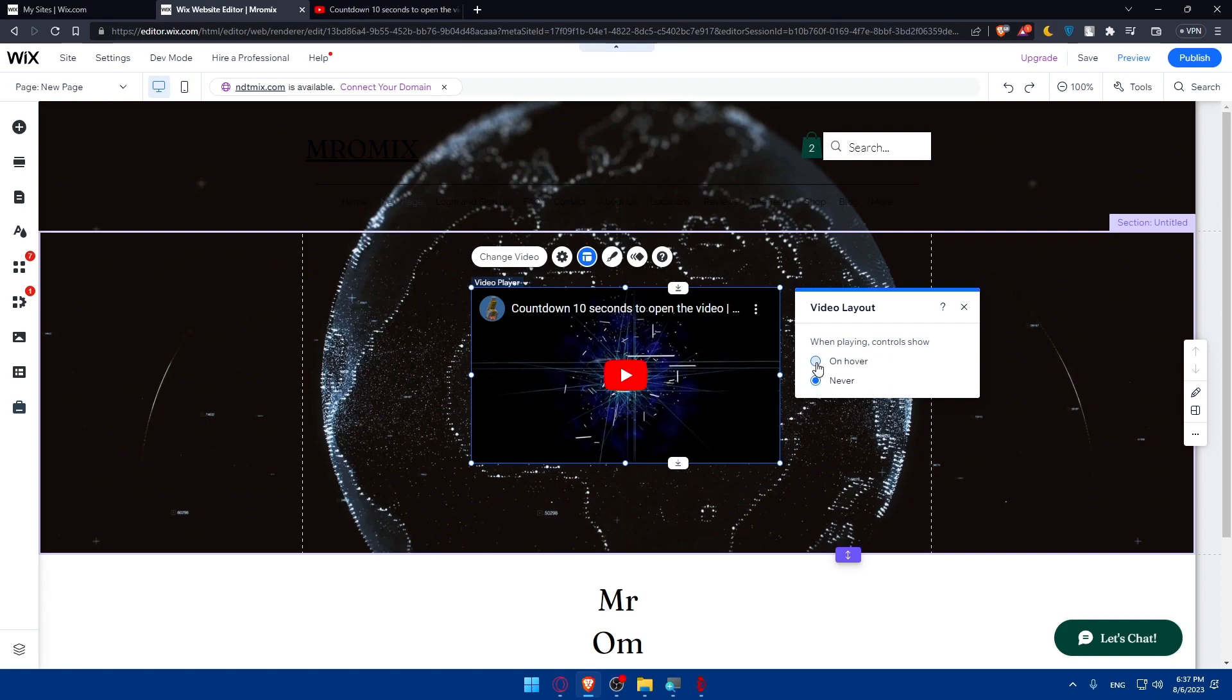But if you want, keep it on hover and people when they hover this video, they will be able to stop it, go back, go up, control the sound and etc.